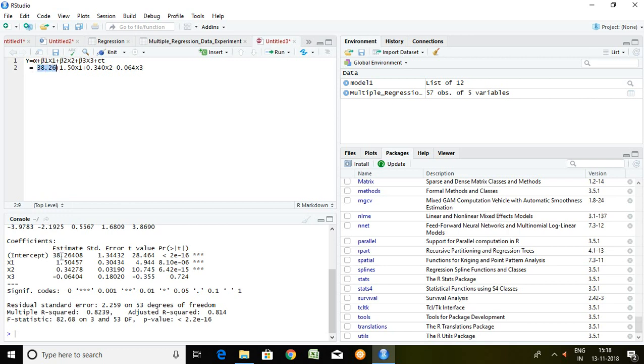So alpha 38.26 which I have taken from here. Then beta 1, 1.50. I have taken from here beta 1, 1.50. Then X2 and X3 which has been put here in terms of beta 2 and beta 3.